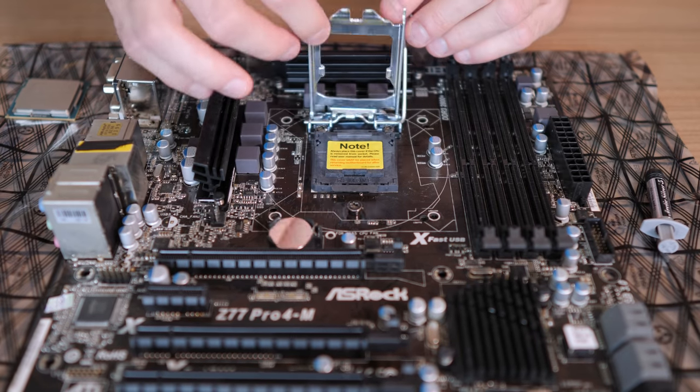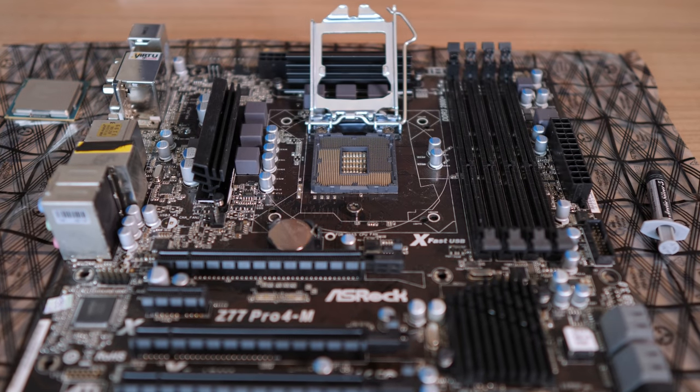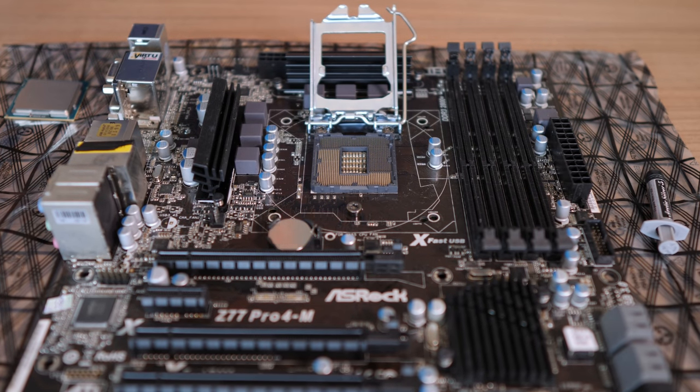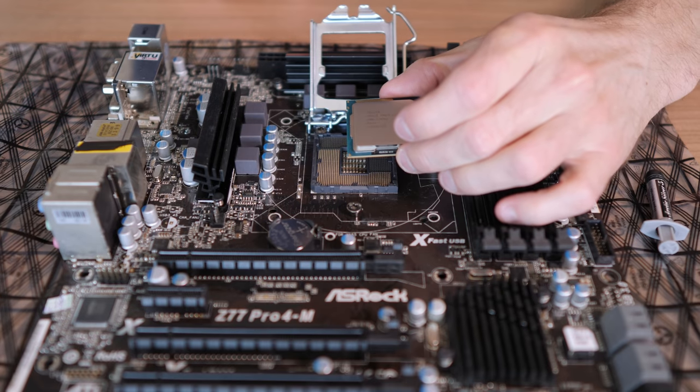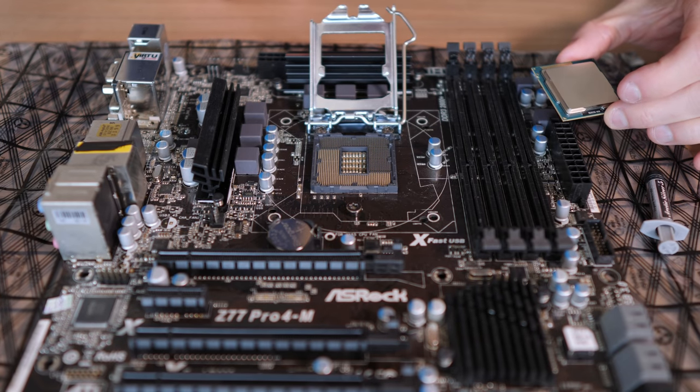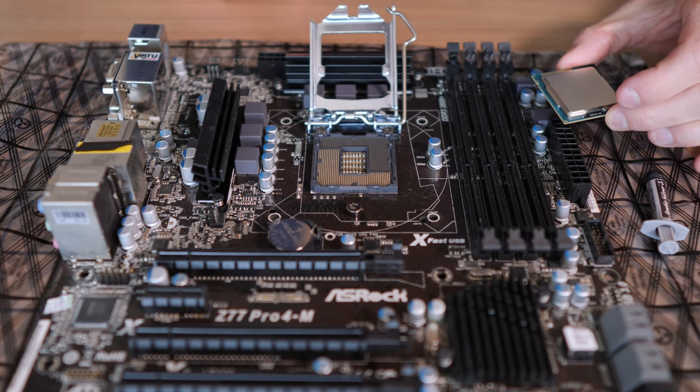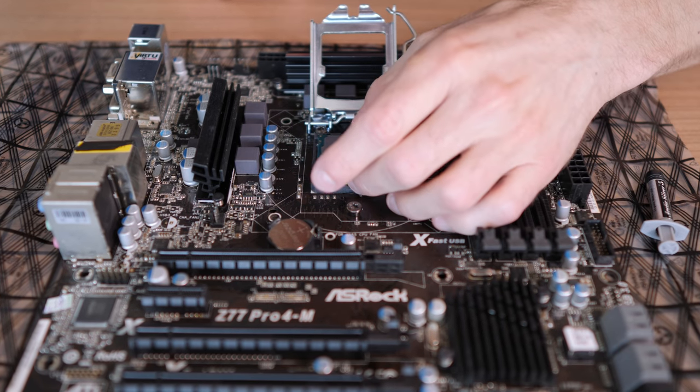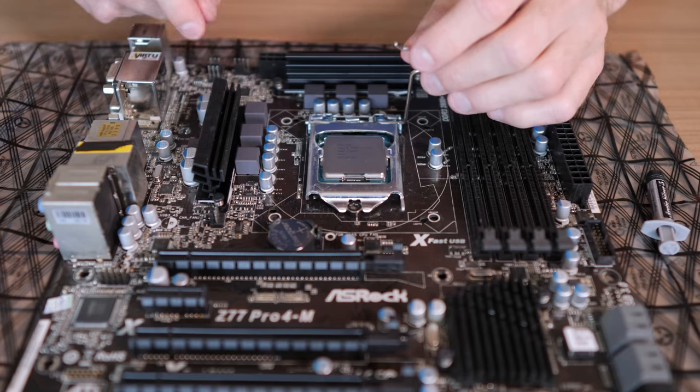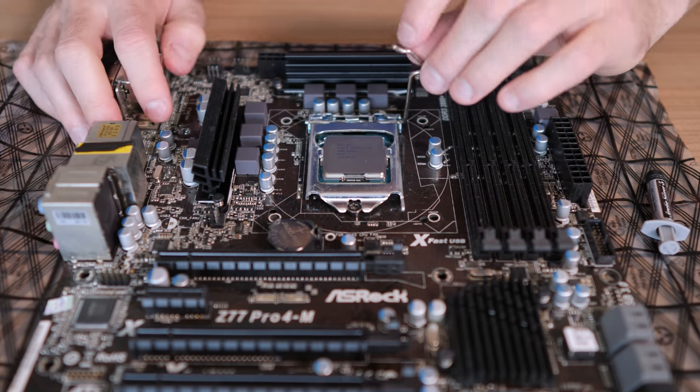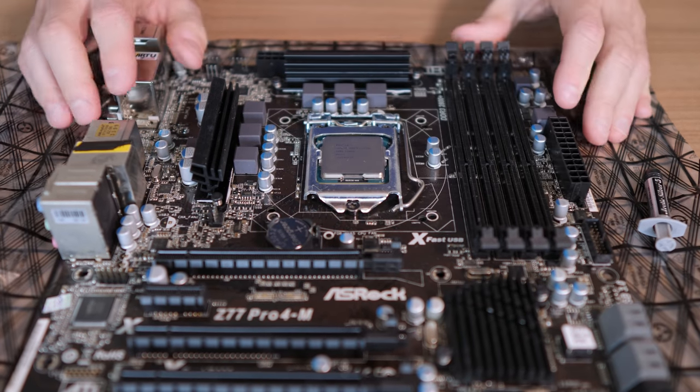So first we're obviously going to install the CPU by placing it with the small little triangle in the bottom left corner. You can see where to put it by looking at the socket cover and close the socket lever.